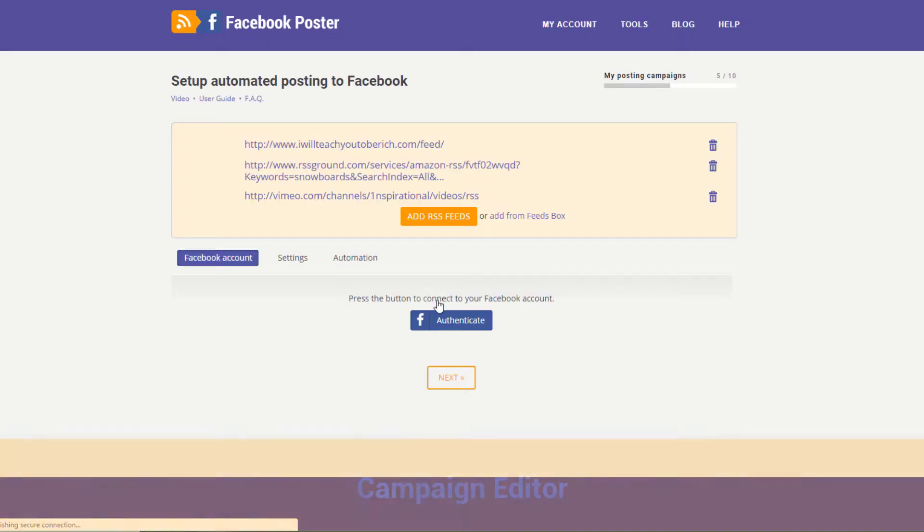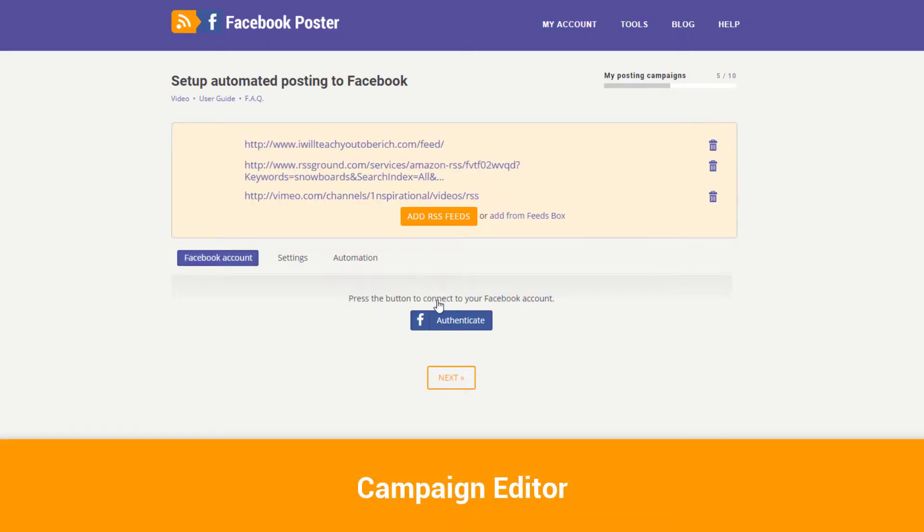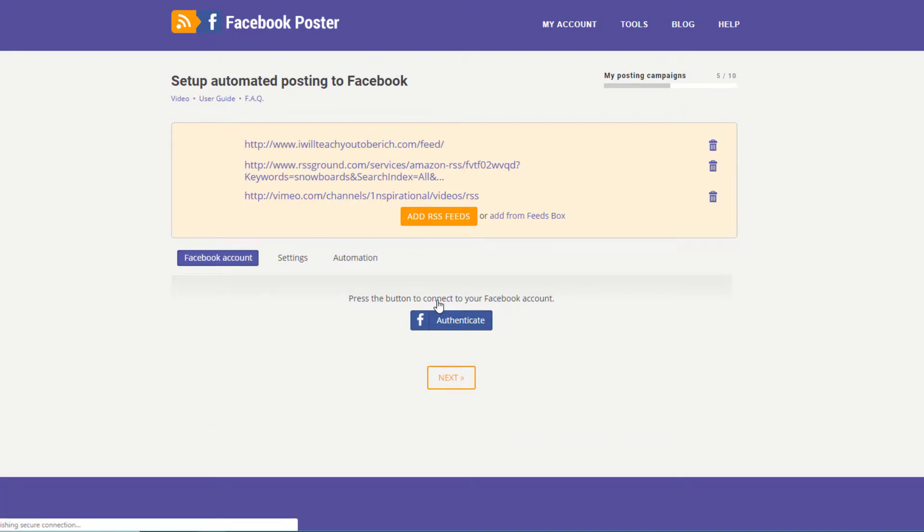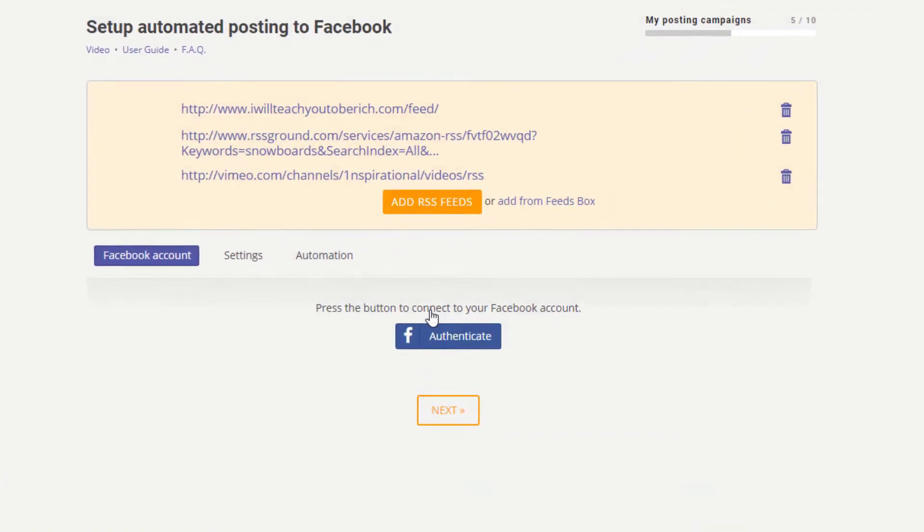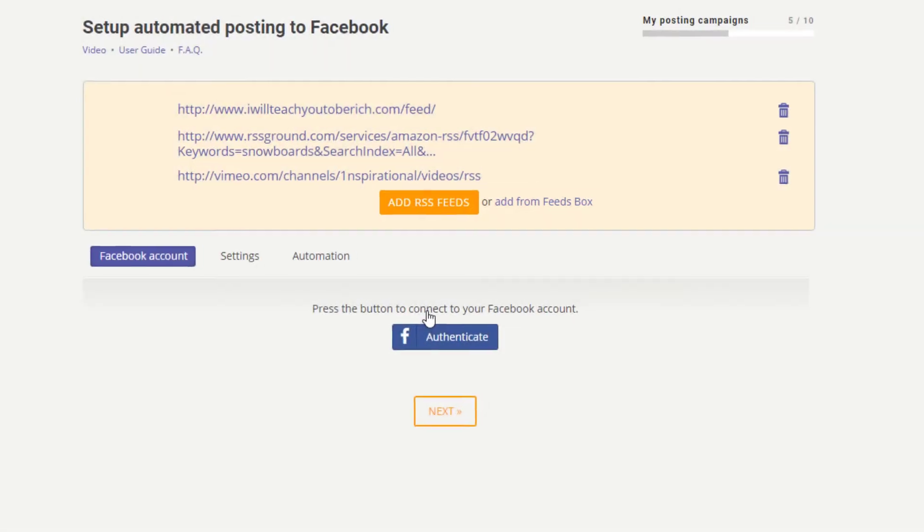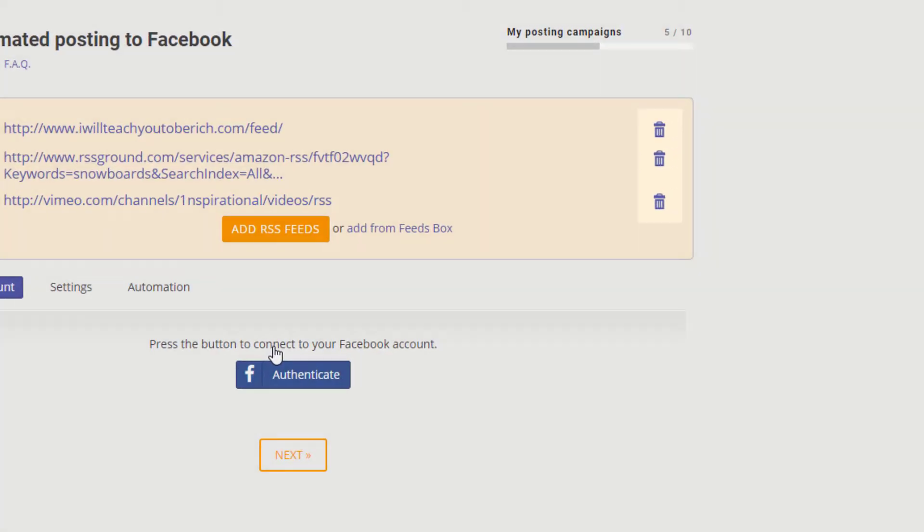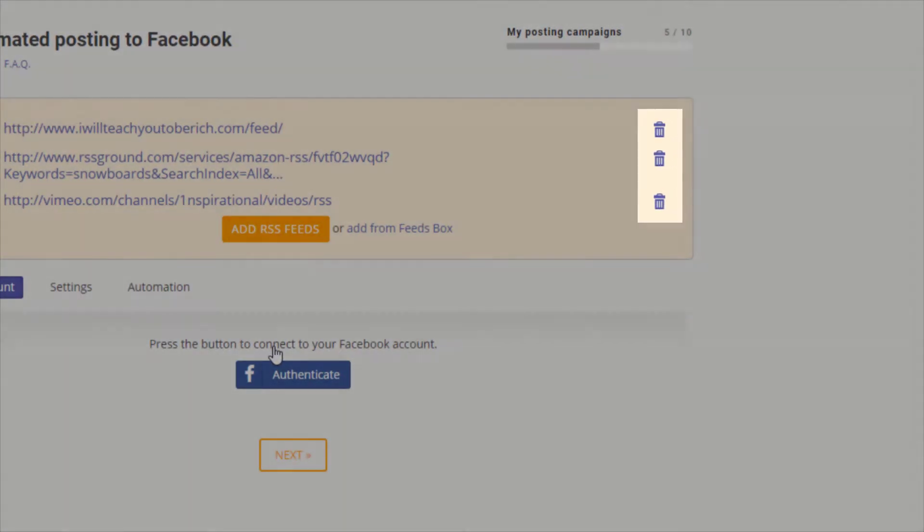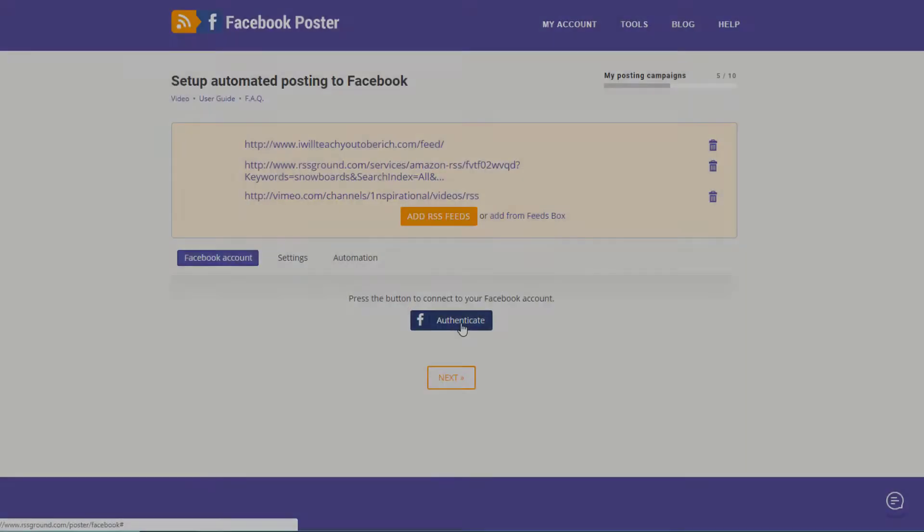In your campaign editor, you can add, replace, or delete content feeds. Just remember you can't have more than 10 per campaign. You can add more feeds by clicking on this button or remove existing ones by clicking on the recycle bin icon next to each feed.